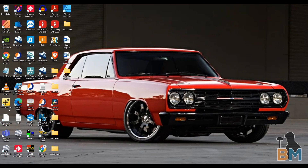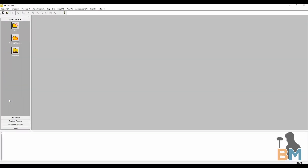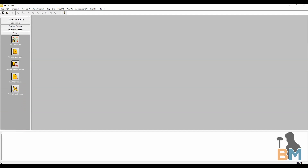I'm going to start on my desktop and open GeoSolution. Here you'll see the main window. GeoSolution is pretty nice to deal with because it has five clearly outlined steps: the project manager, data import, baseline process, adjustment process, and then the result.